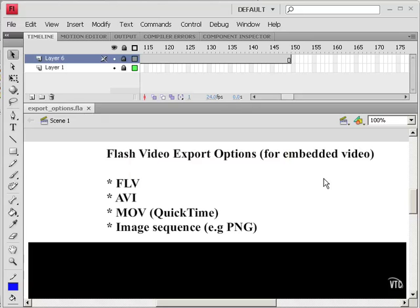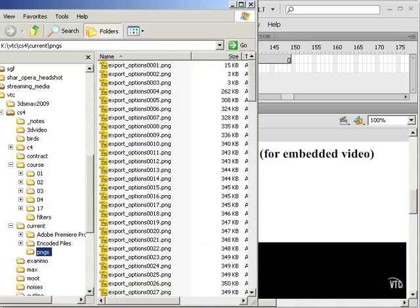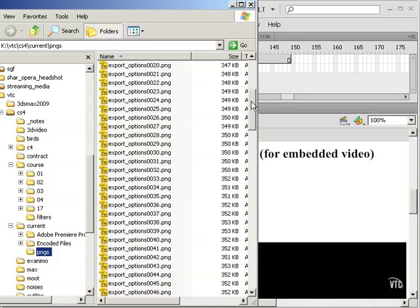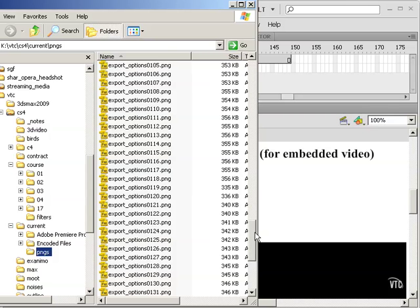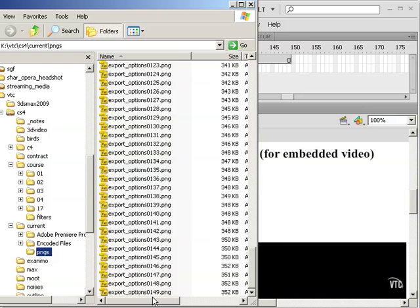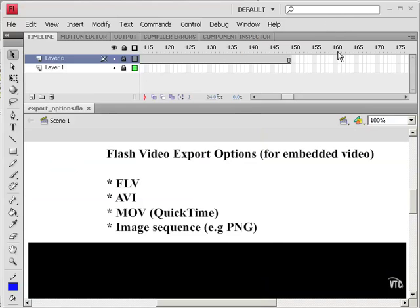So now that export is completed, and here are the PNG files. They're numbered sequentially. And there are 149 of them, corresponding to the 149 frames in the video.